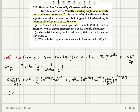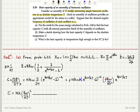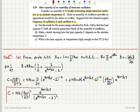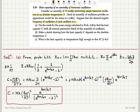So the heat capacity for N weakly interacting harmonic oscillators is: C = Nk (ħω/kT)² × e^(ħω/kT) / (e^(ħω/kT) − 1)². This is the answer for part a.